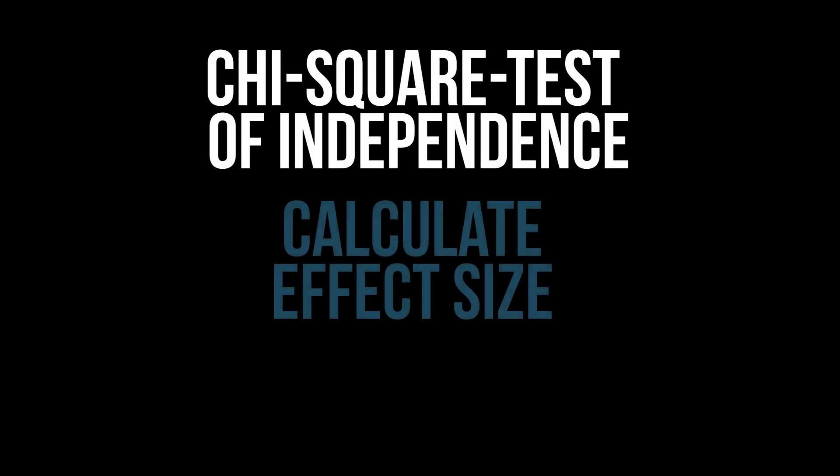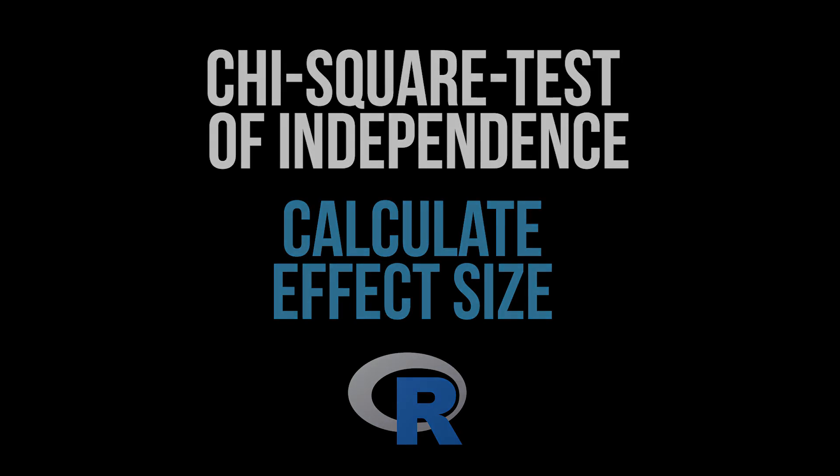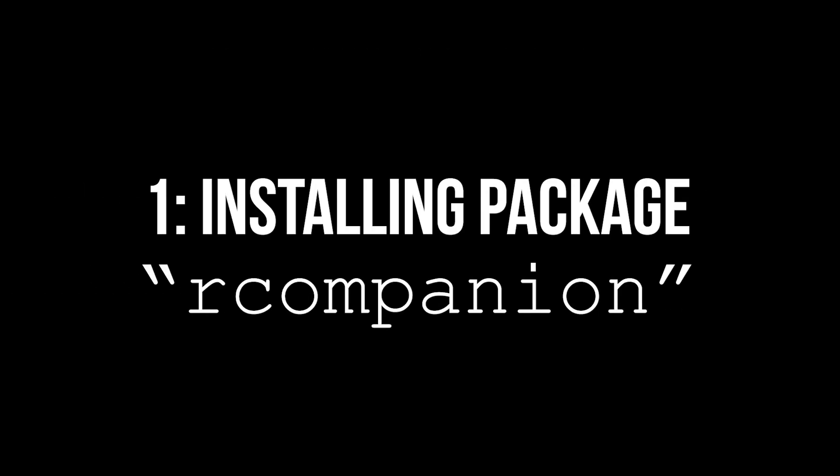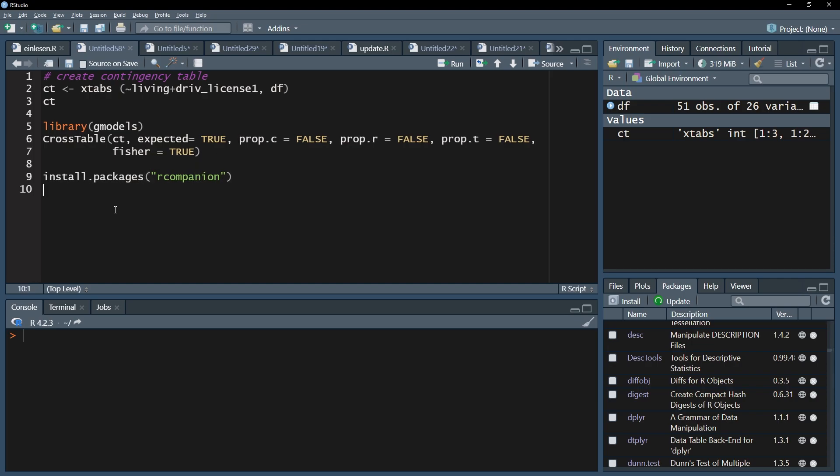This tutorial shows the calculation of the effect size following a significant chi-square test of independence. The first step is installing a new package called r-companion using the install.packages function and library function.